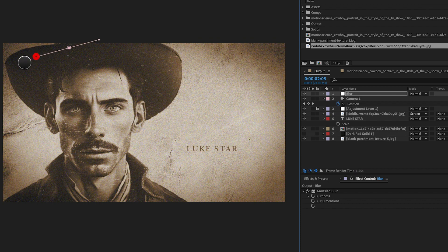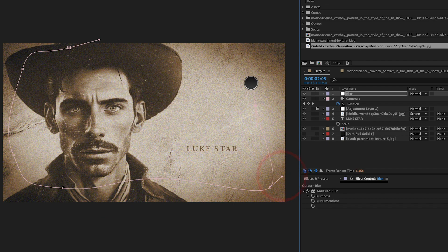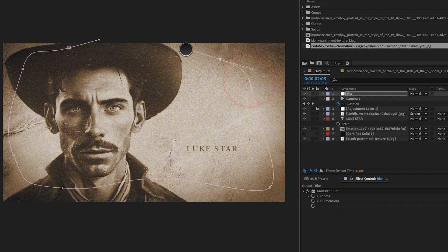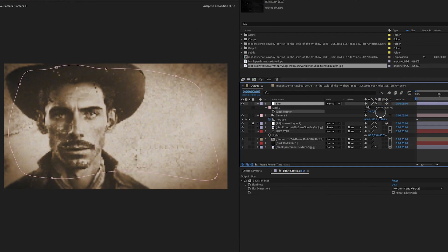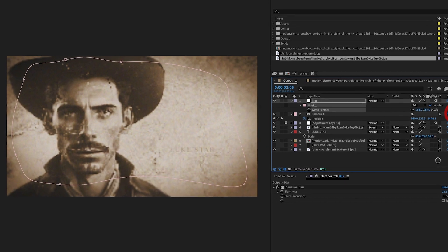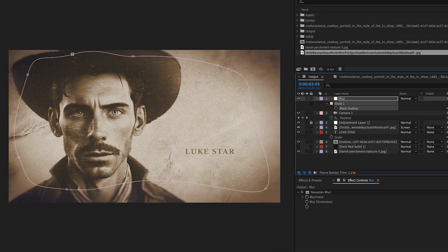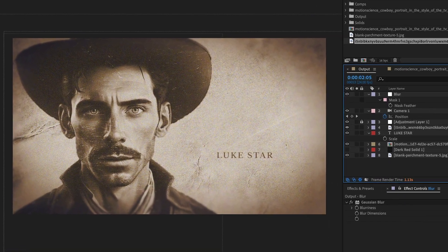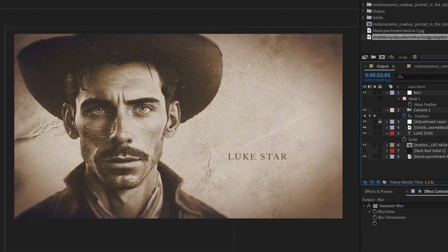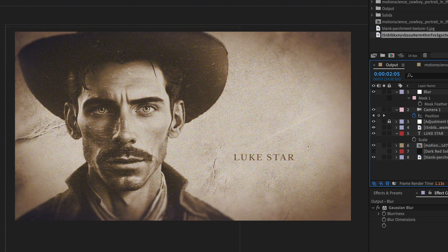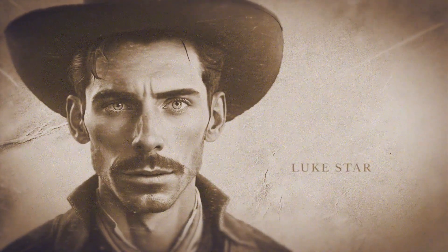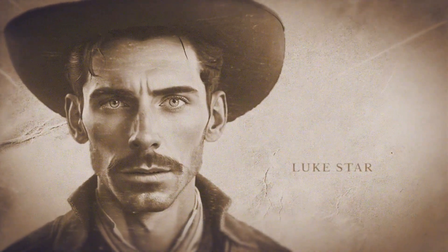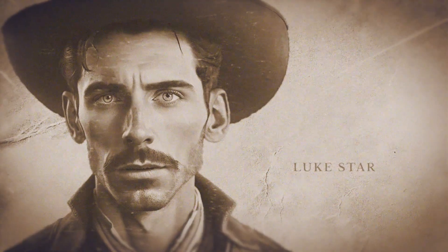To complete the shot, we'll add a blurry vignette to the composition to soften the edges. This is done using an adjustment layer with a mask and the fast blur effect. Invert the mask and increase the feather amount until the edges are sufficiently softened. This effect will create a soft, blurry border around the edges of the composition, drawing the viewer's attention to the center of the shot. With the vignette effect in place, the shot is complete and ready for use in the title sequence.